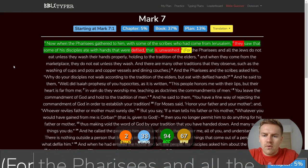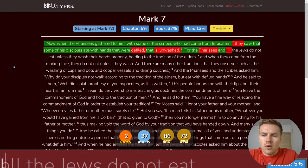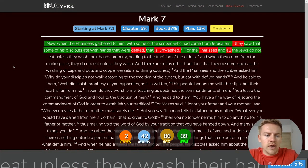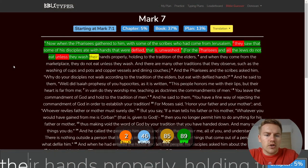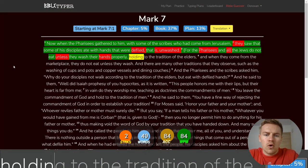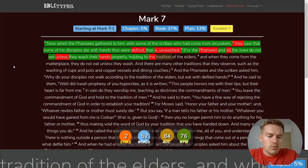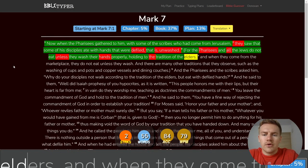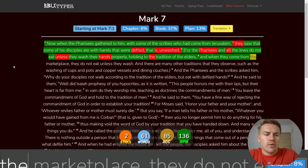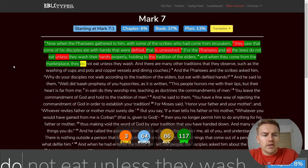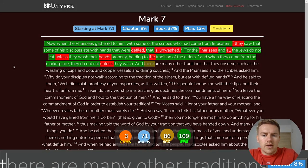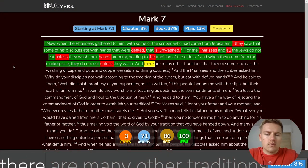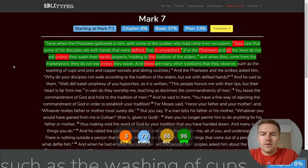For the Pharisees and all the Jews do not eat unless they wash their hands properly, holding to the tradition of the elders. And when they come from the marketplace, they do not eat unless they wash. And there are many other traditions that they observe, such as the washing of cups and pots and copper vessels and dining couches.